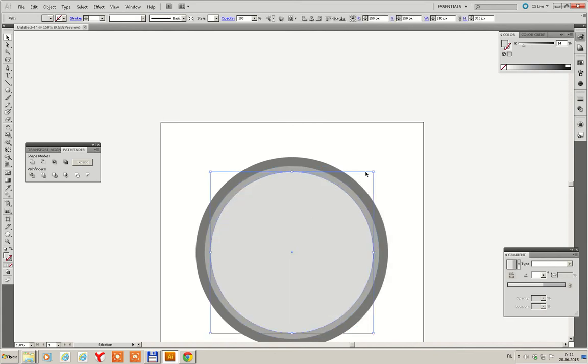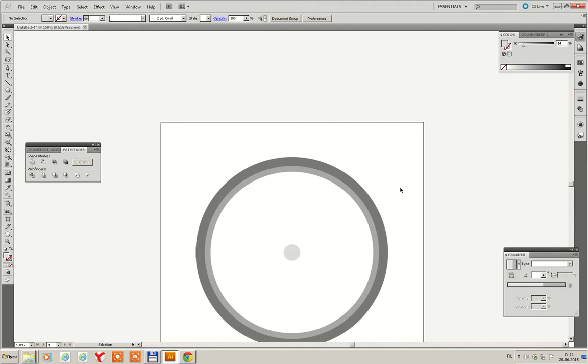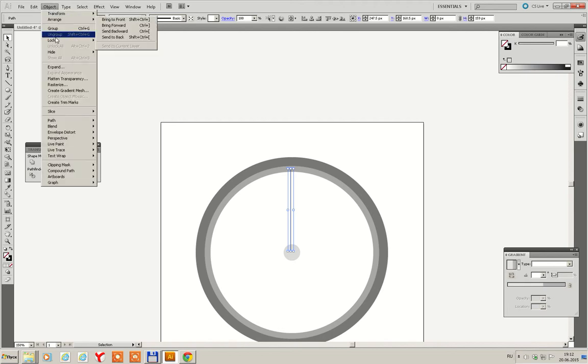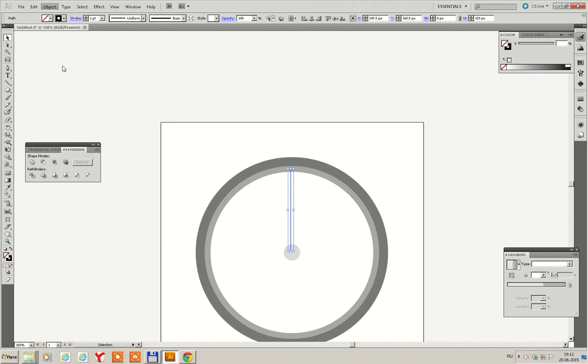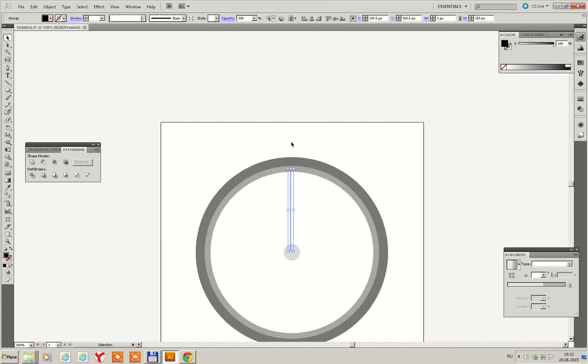Then we scale the inner ellipse like this. And try to draw spokes. Draw a line about one pixel. Then go to Object, Expand, Stroke, OK.